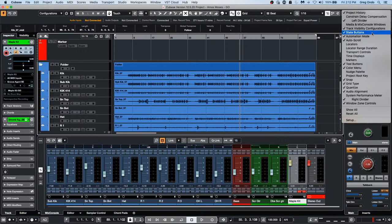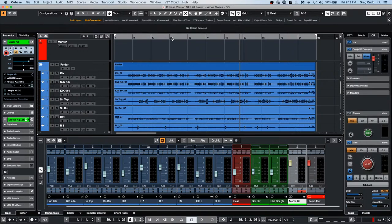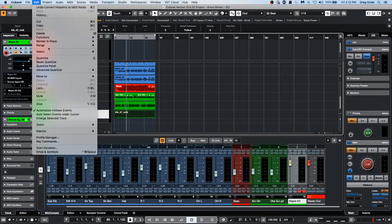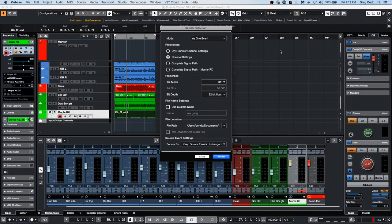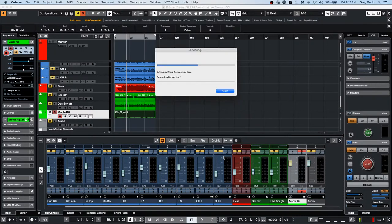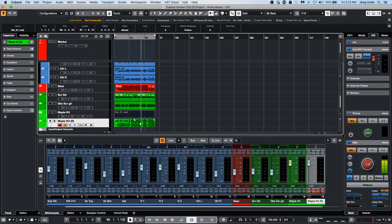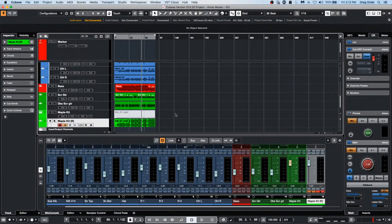Question: how to bounce a MIDI track quickly? Go to Edit > Render in Place, choose Render Settings. Make it all one event, mute the source events, and choose Render. That takes the MIDI information, creates an audio file directly underneath, and that's all you have to do. You can then listen to the rendered MIDI audio and choose to mute or disable the original tracks.